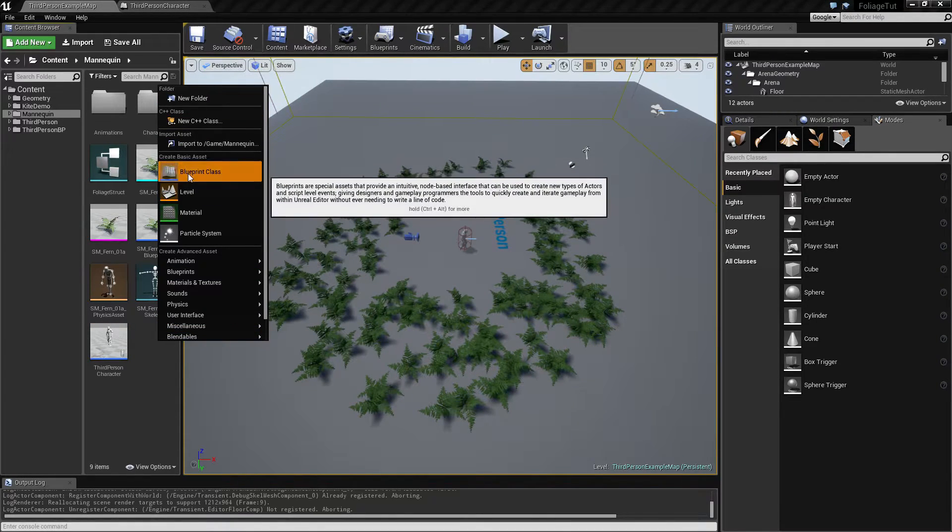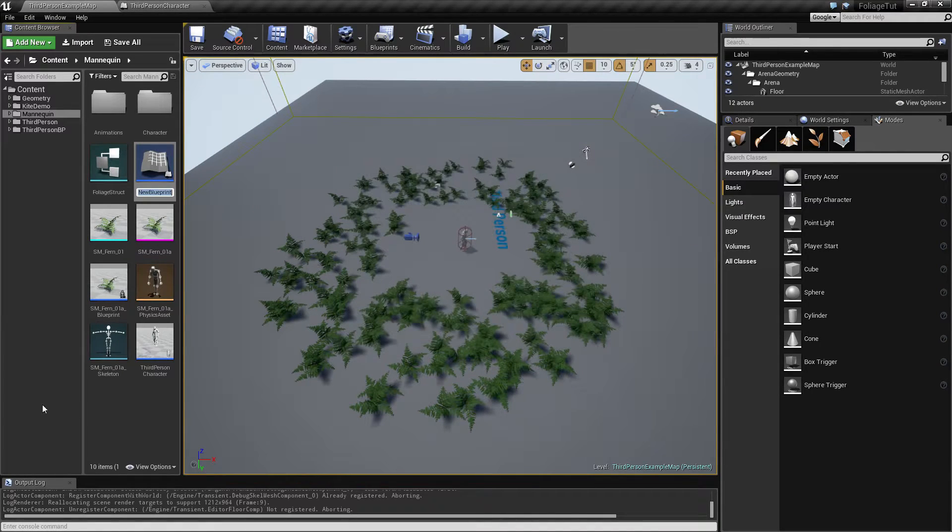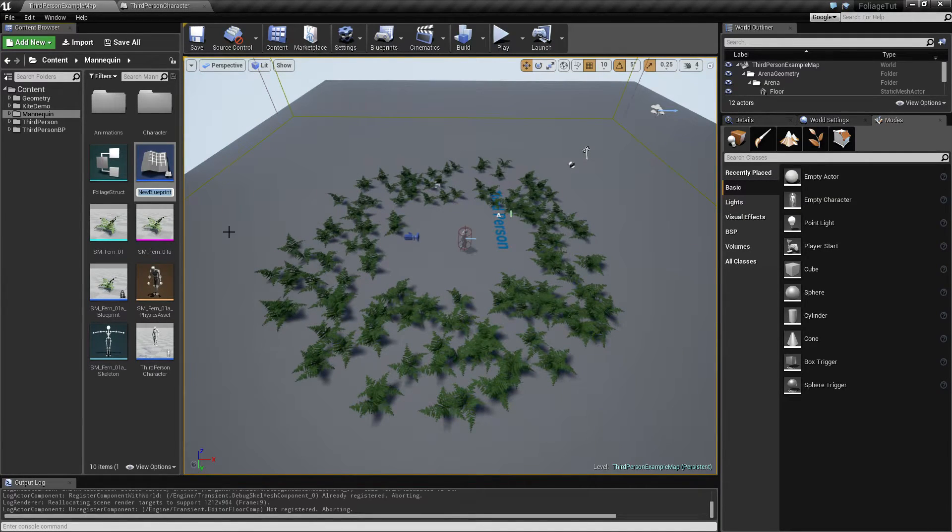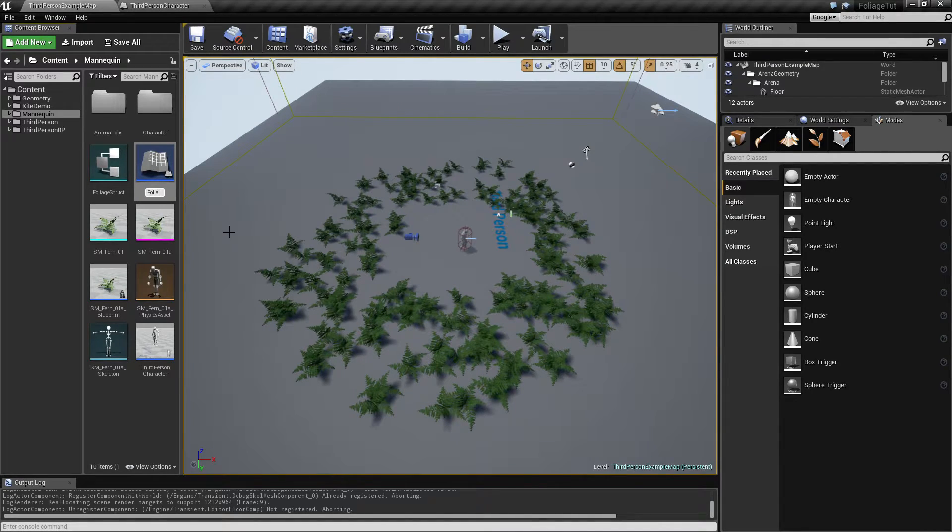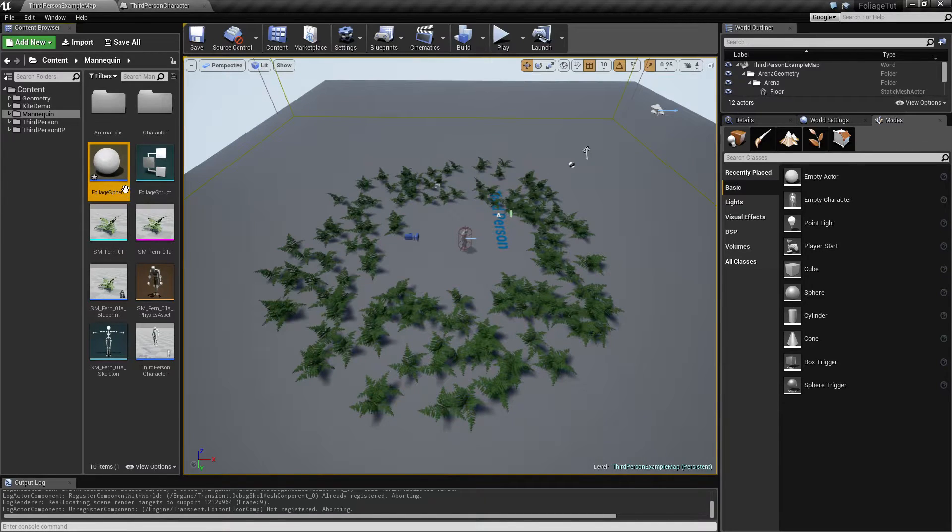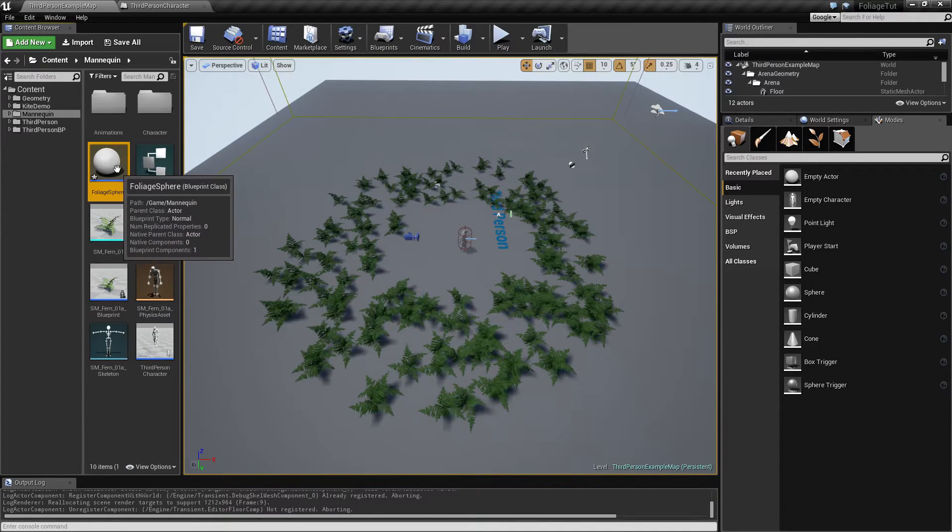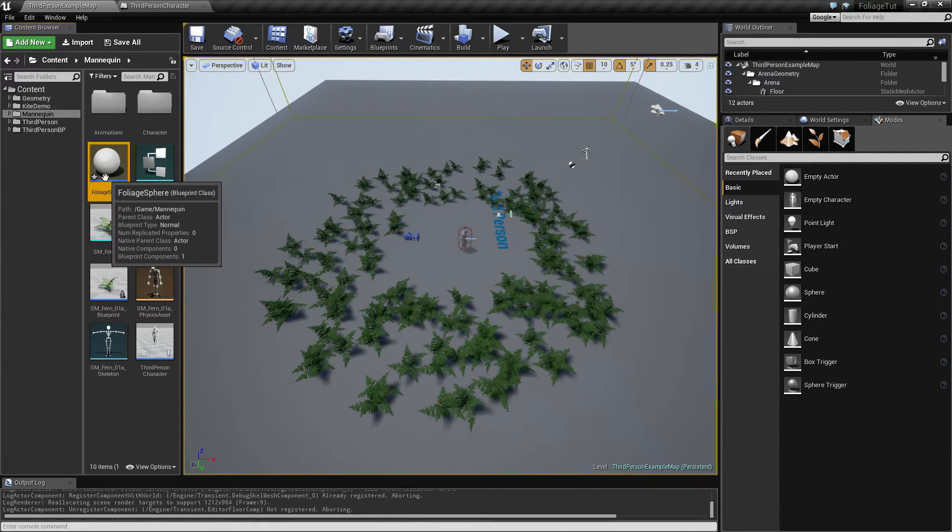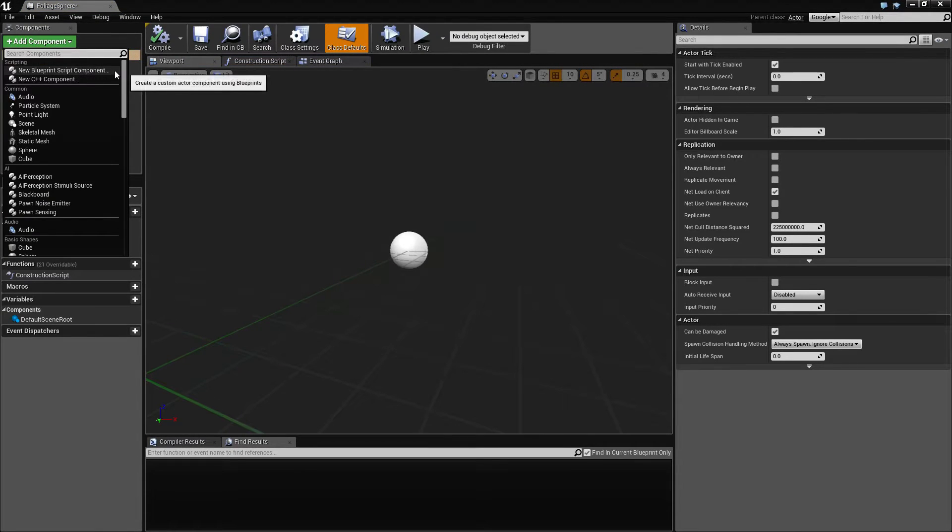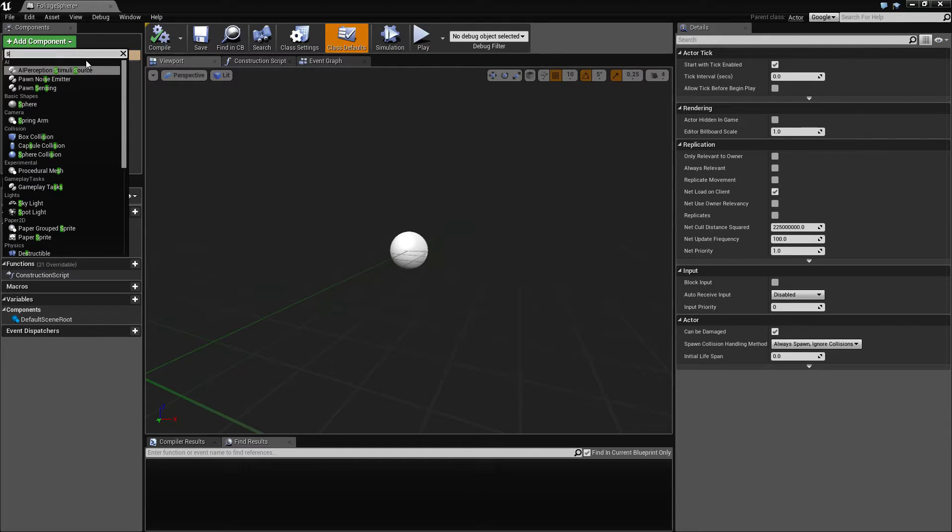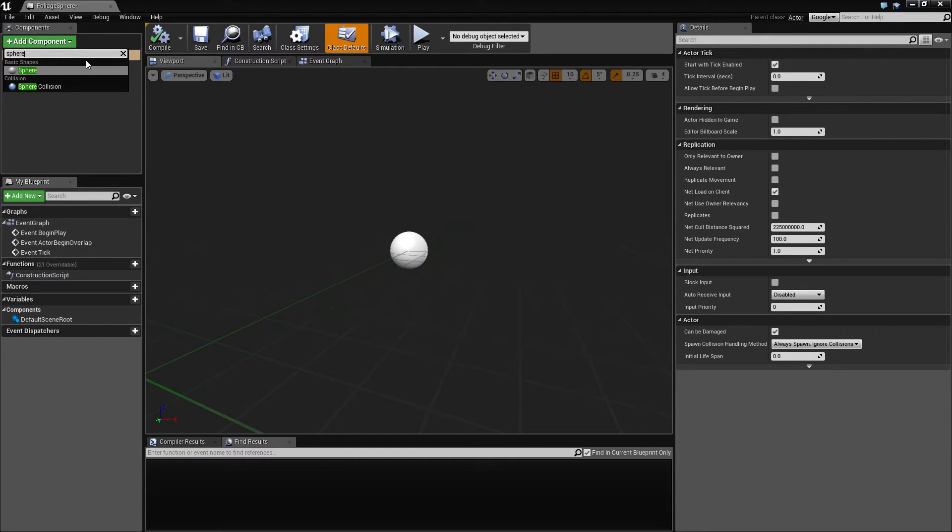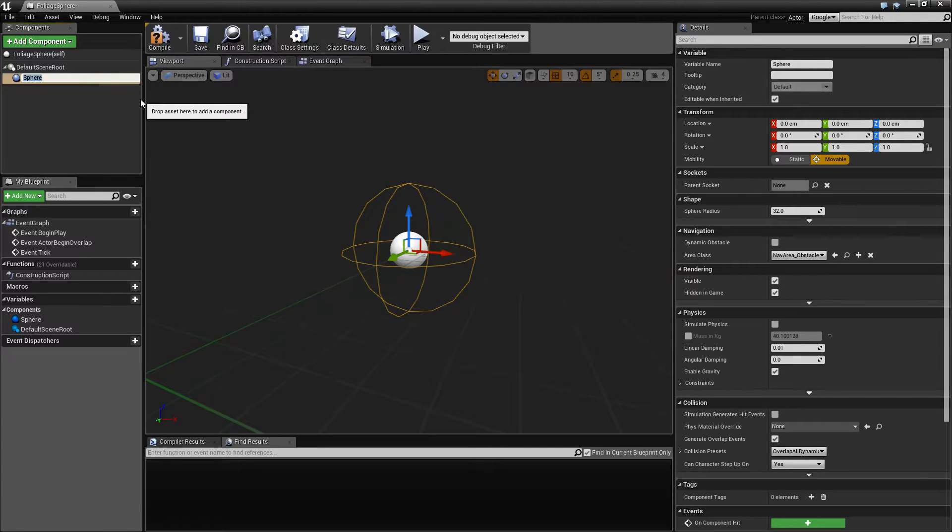So let's get to it. I'm going to create a new actor and we're going to call this the foliage sphere. The idea is that we want to have a separate collision action instead of the trace.